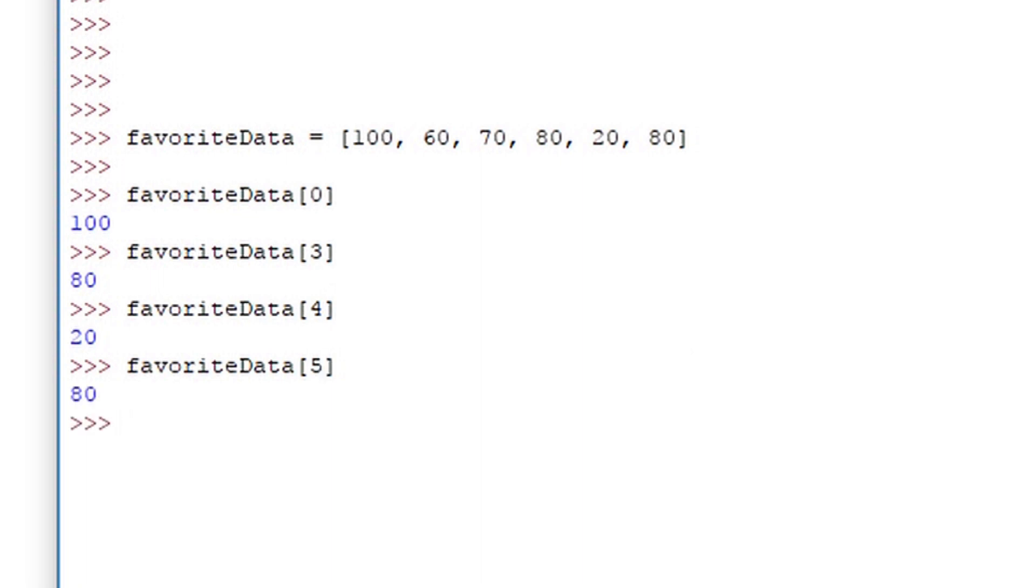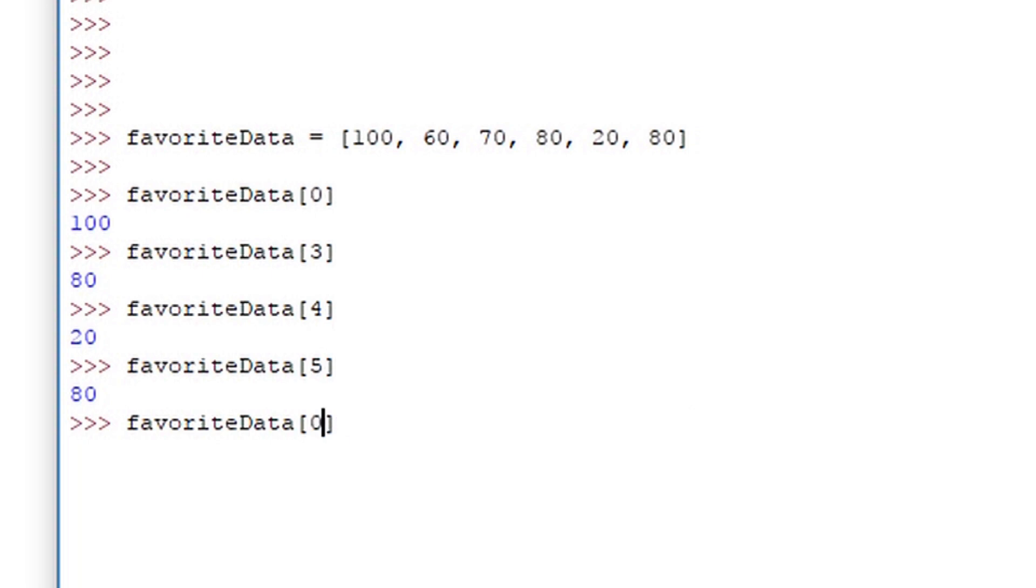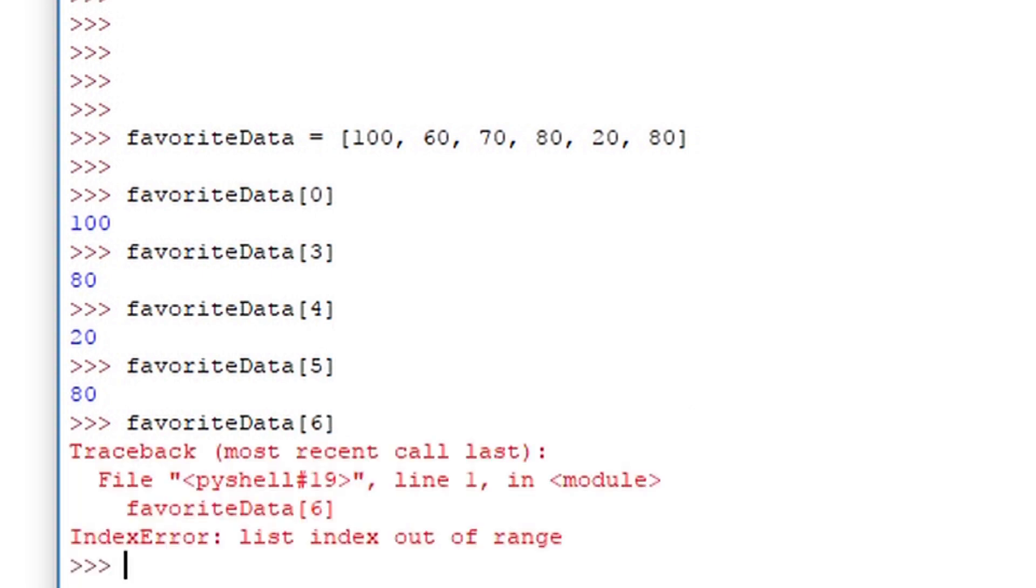And you see the pattern we do the 5th we get 80. Now if we go outside the index of the list we'll get an error.